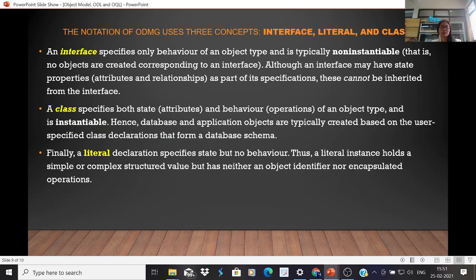The notation of ODMG uses three concepts: interface, literal, and class. An interface specifies only the behavior of an object type and is typically non-instantiable, meaning no objects are created corresponding to an interface. Although an interface may have state properties such as attributes and relationships as parts of its specification, these cannot be inherited from the interface.